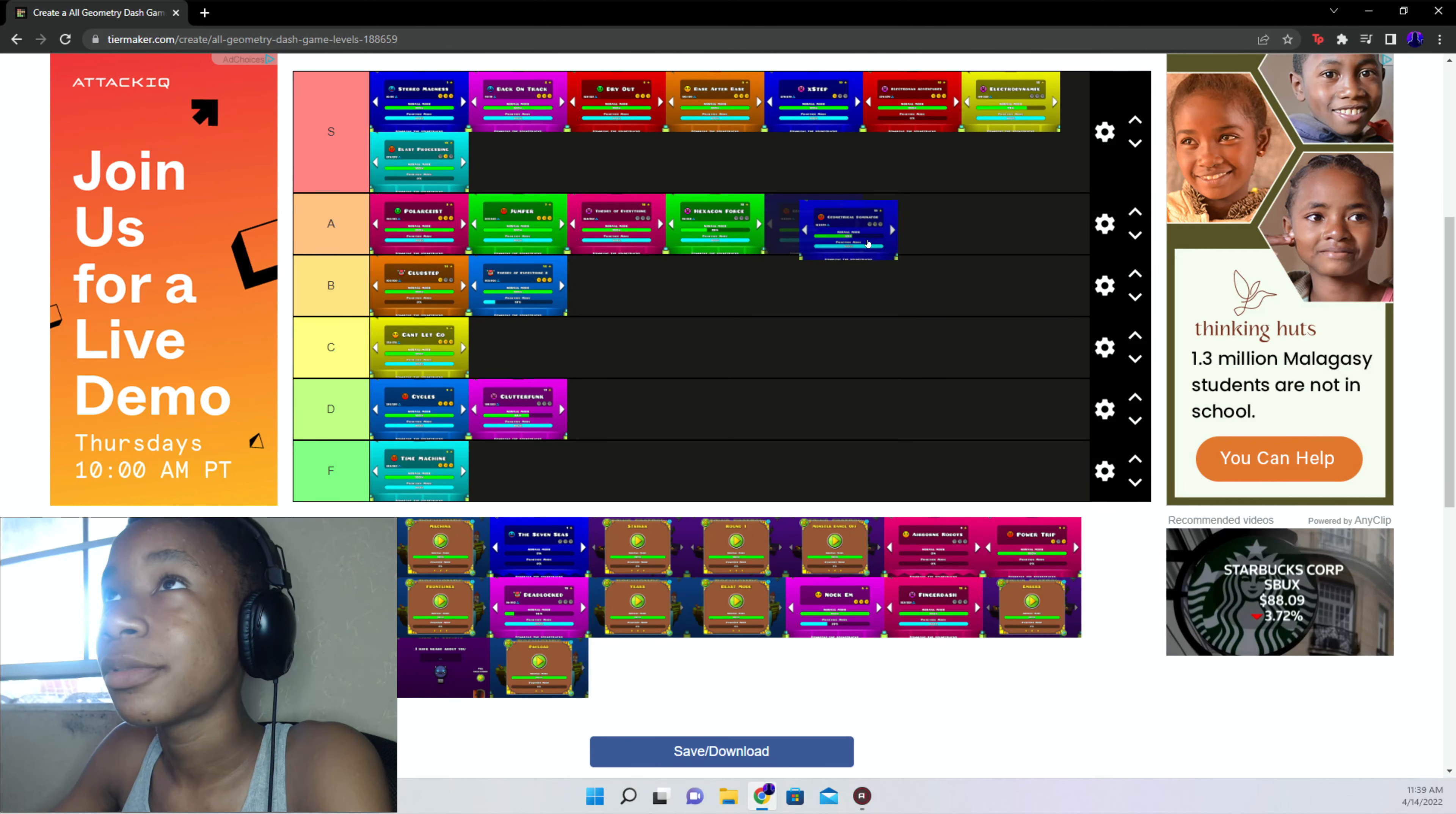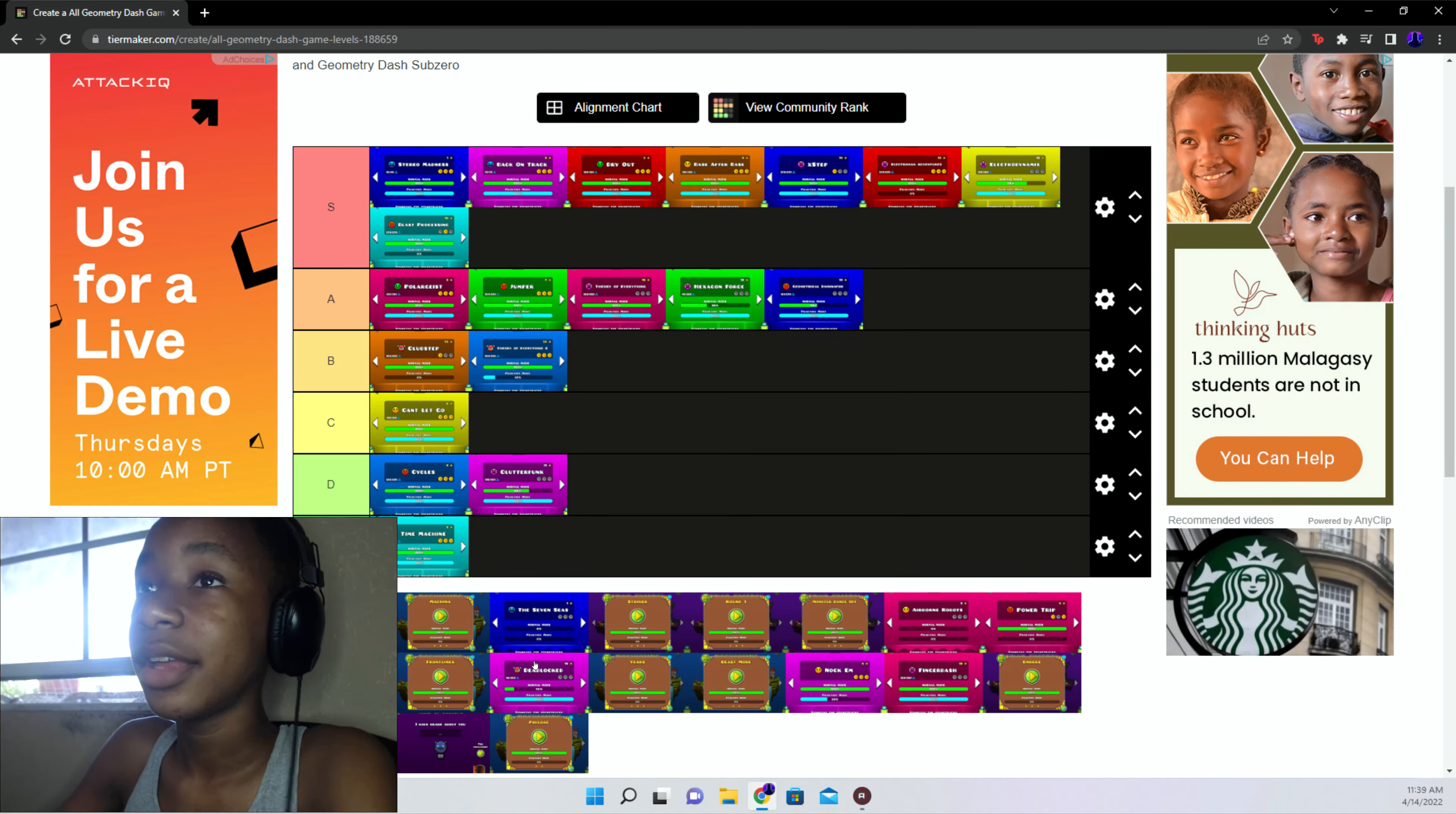After that is Geometrical Dominator B tier, level's enjoyable. And Deadlocked, B tier. I had a not good experience. But fun fact, the day I beat the level I was not passing the first wave at all. And then I finally passed the first wave and I beat it first try. And last Fingerdash.